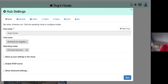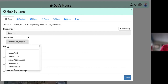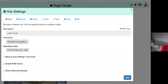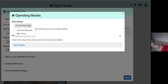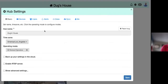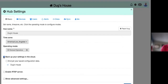Under the Basic tab — remember these are hub settings — everything set up here can be applied to each camera with one click. First is the hub name and location, which you can set anywhere in the world. Operating modes include 'at home' and 'normal operation,' and you can toggle between them, even configuring your phone to switch modes automatically. You can also back up your settings to the cloud and copy configurations to another hub.